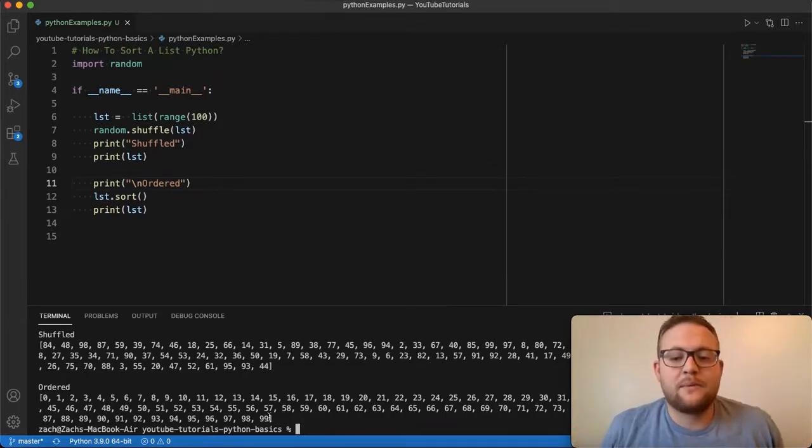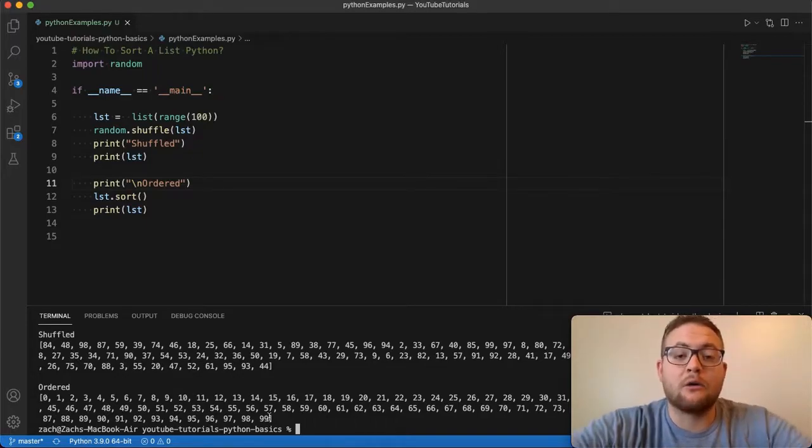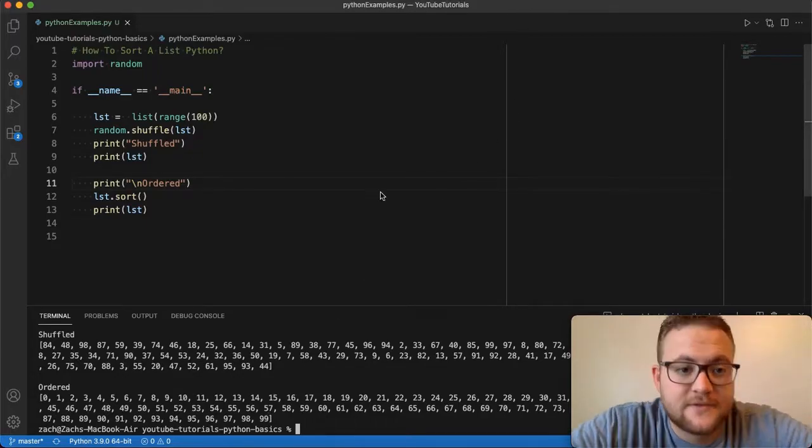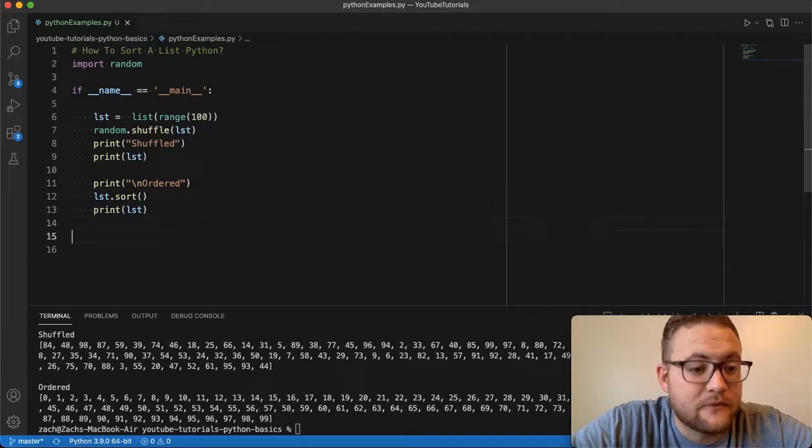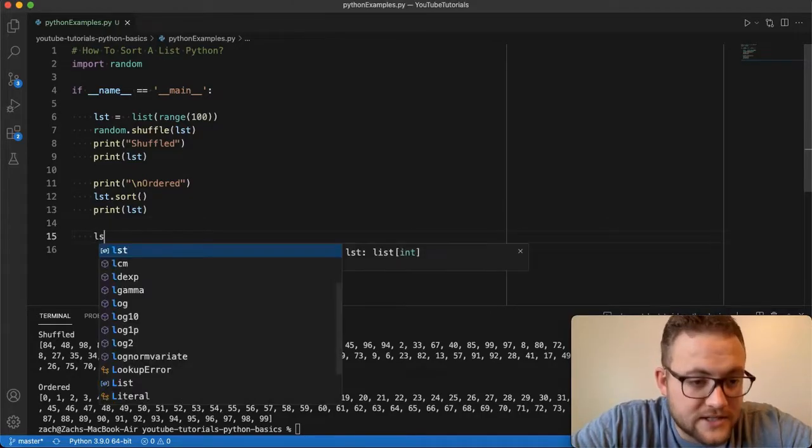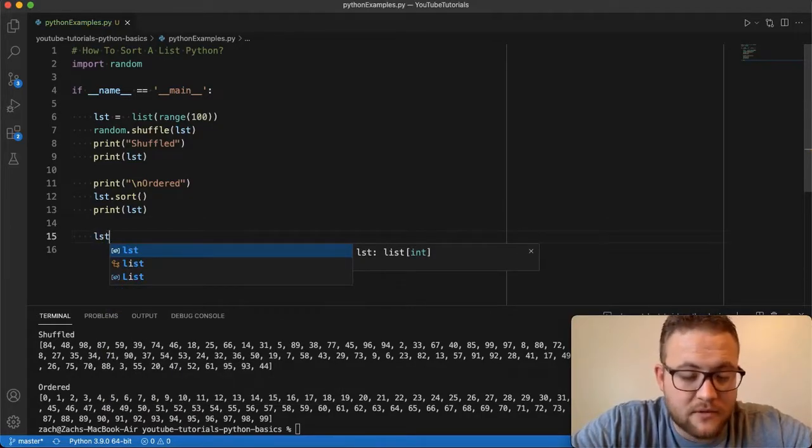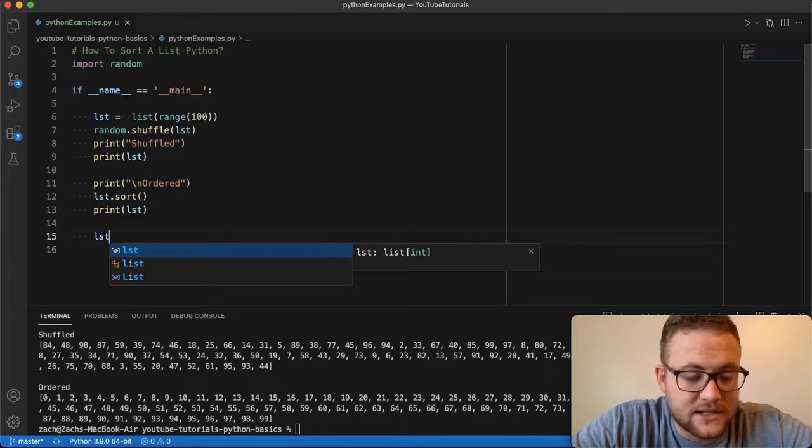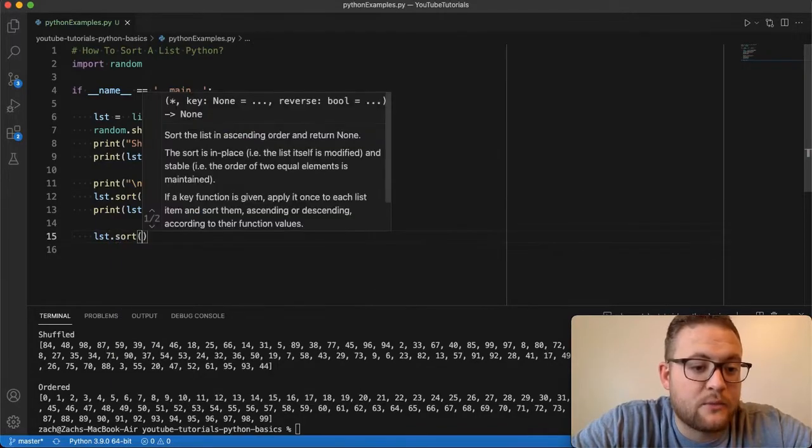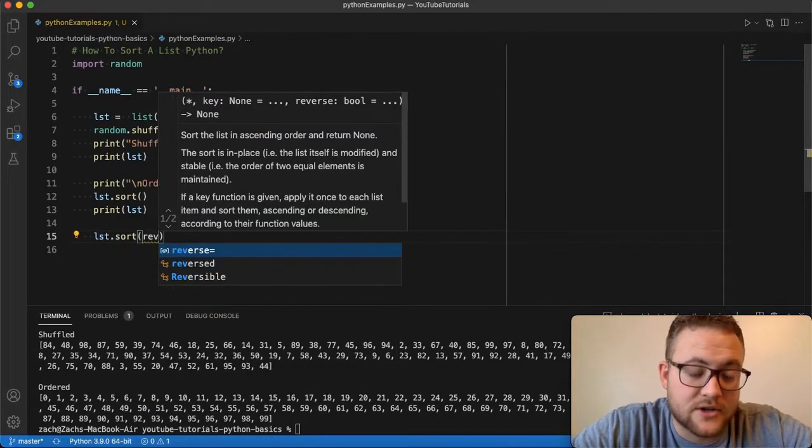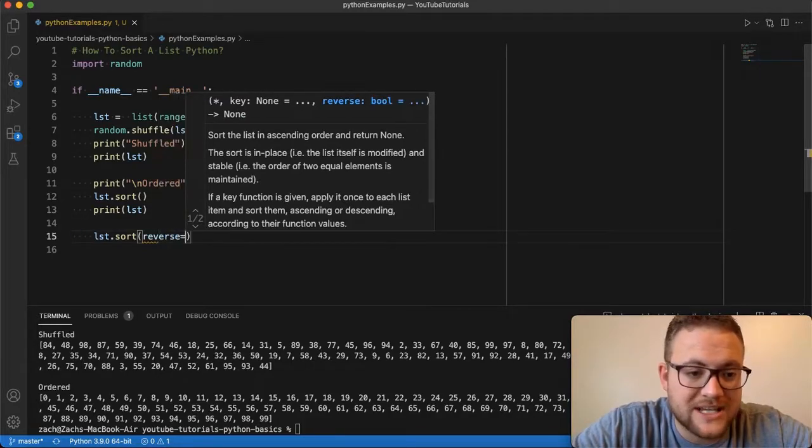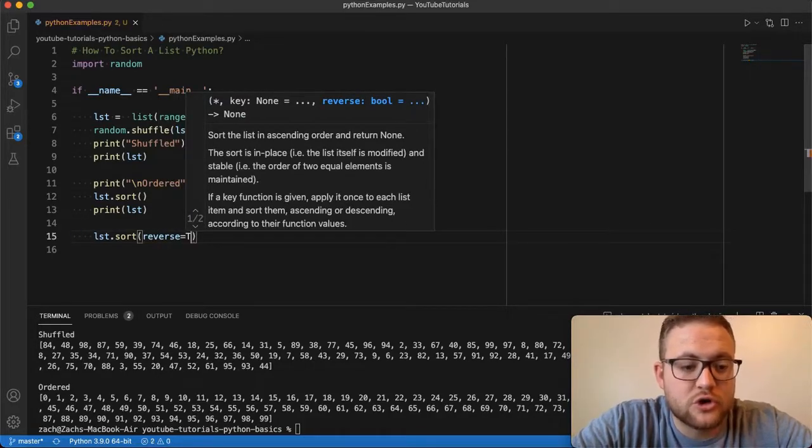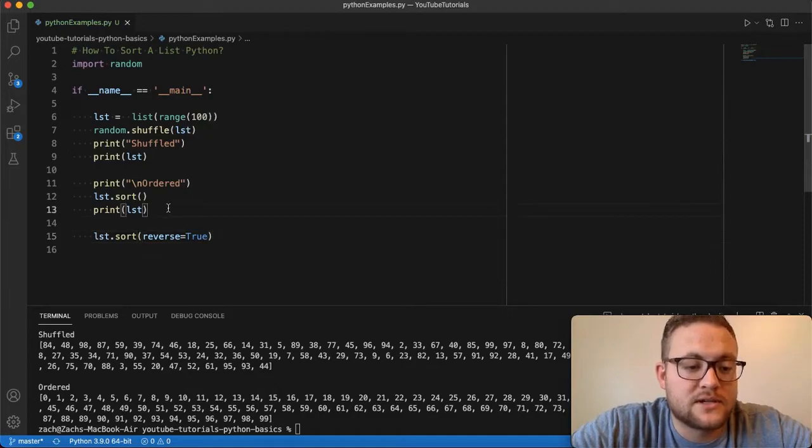Now, what happens if you want to sort this in reverse? What if we want 99 to zero? How are we going to handle that? So to sort the list in reverse order, all we have to do is go to list. So our variable name, which I'm calling LST dot sort, and then we just do reverse. So there's a keyword in this sort function that you can put reverse equals to true.